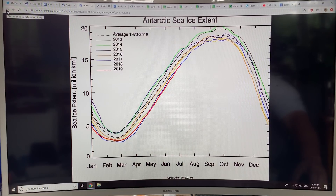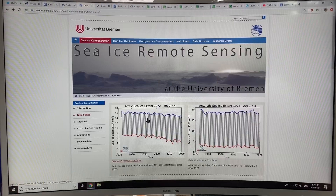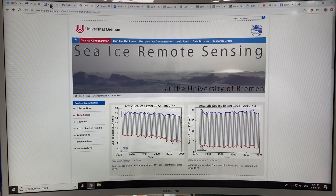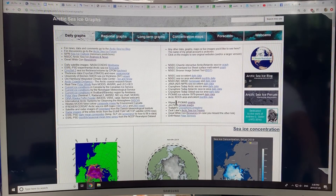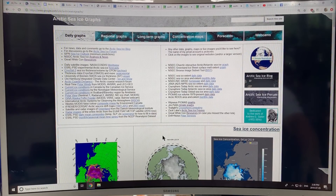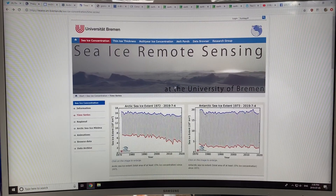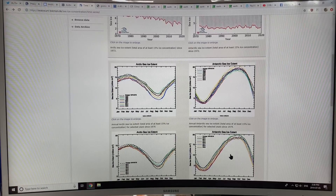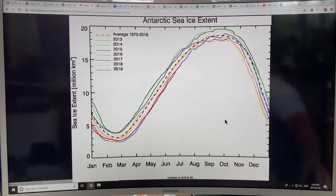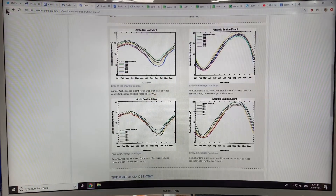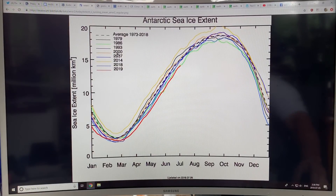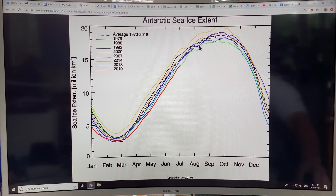If we go back here, this is the site — when I clicked on this graph here, it brings up this site. This one here has different years selected. 2014 is included, and 1986 is a year that was also very, very low interestingly.